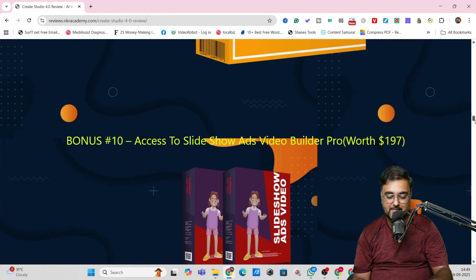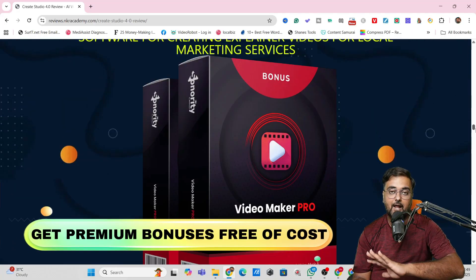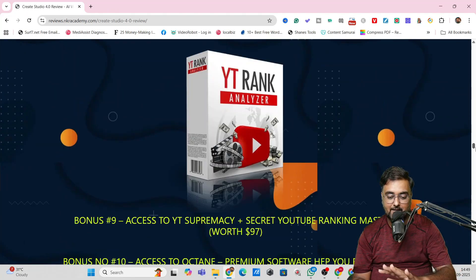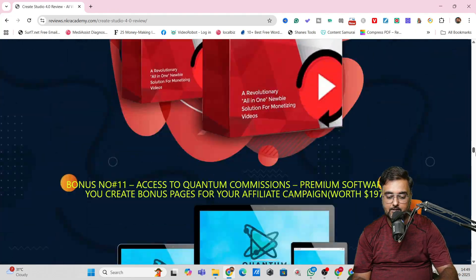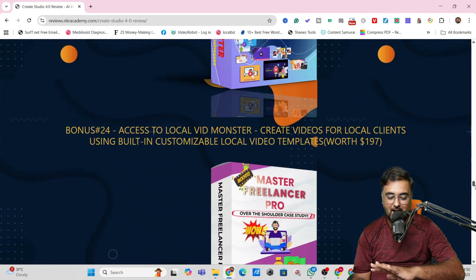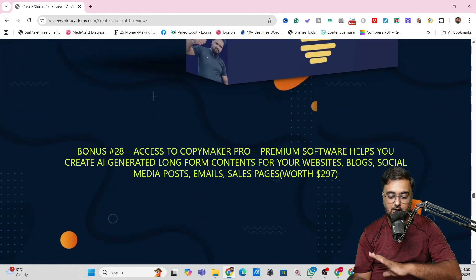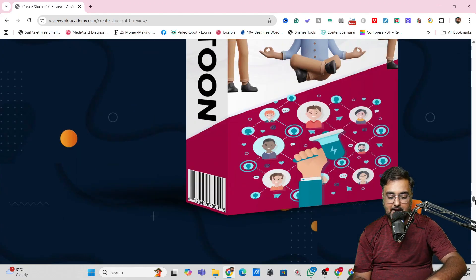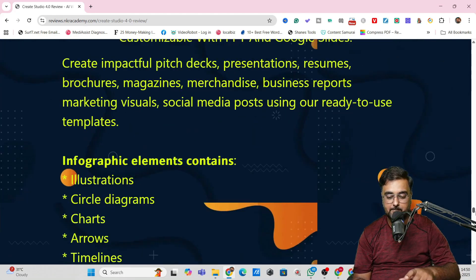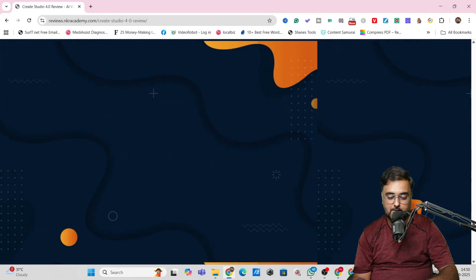You can get these bonuses for absolutely free if you buy Create Studio via our link. You're covered with all different kinds of software for free. There are hundreds of bonuses on my bonus page, so I'm not going to go over all of them here as that would elongate the video — but please check the description link to see how premium all my bonuses are.